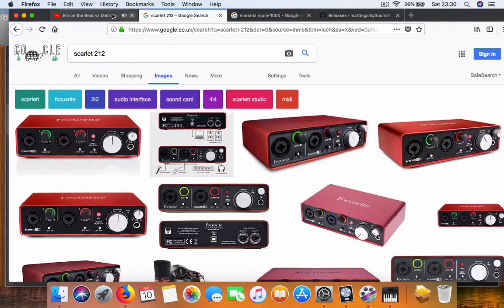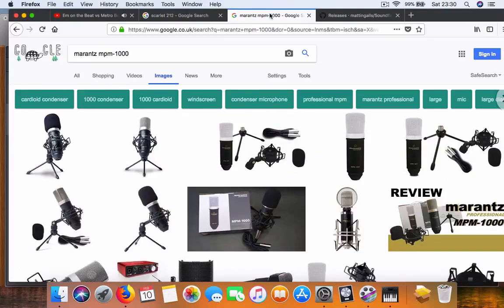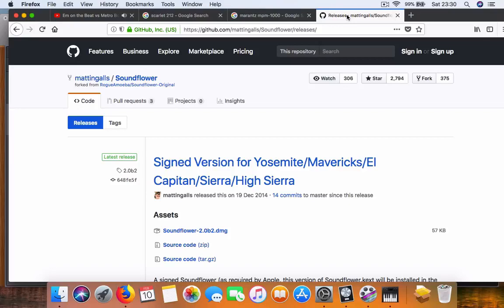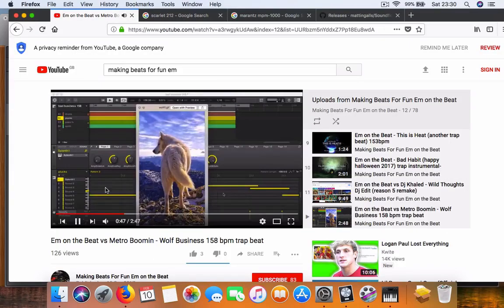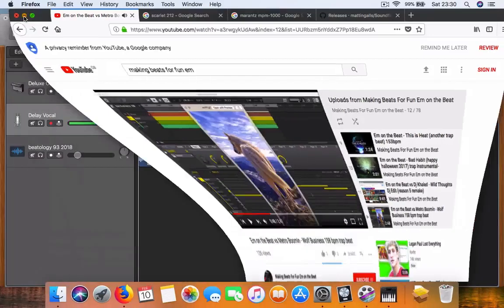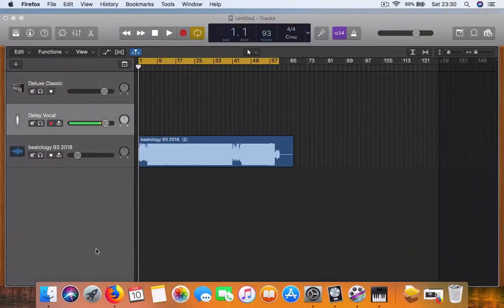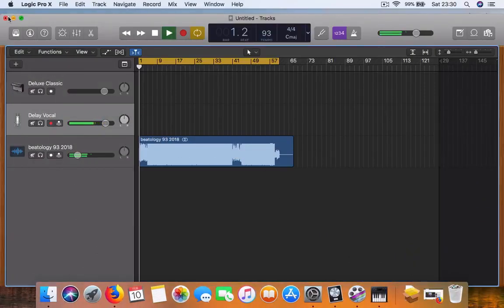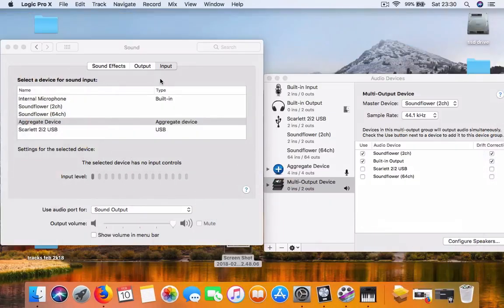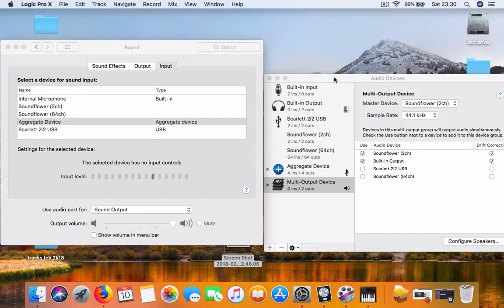With the XLR mic, the Marantz MPM-1000, I've downloaded Soundflower 2.0 from the internet. It's just a couple of settings that took me a bit of time to figure out, but once you get it, you'll be able to do your own YouTube tutorials.